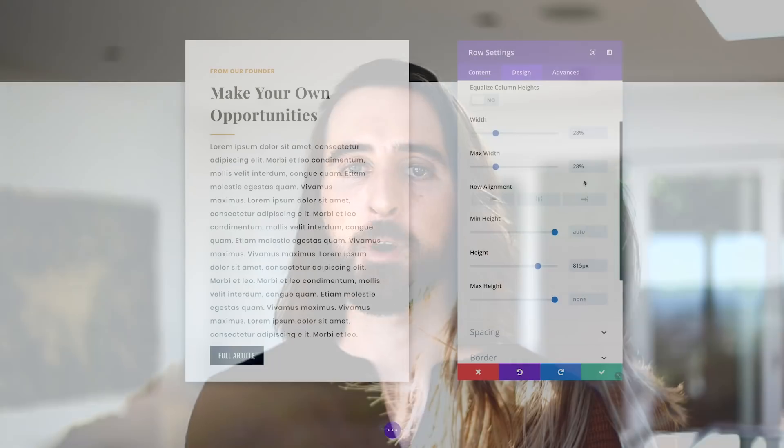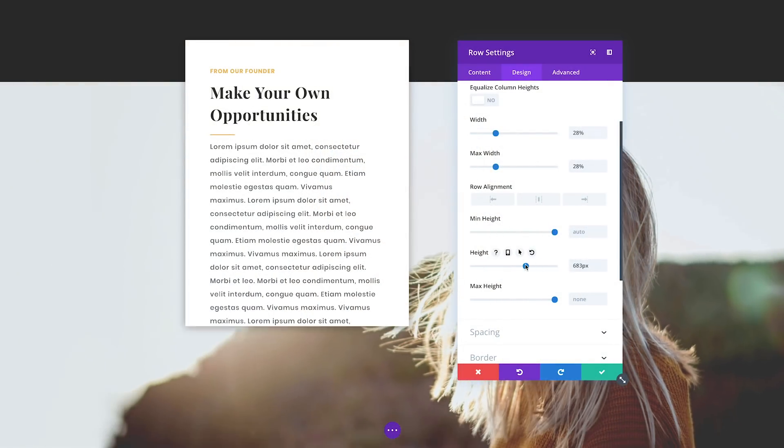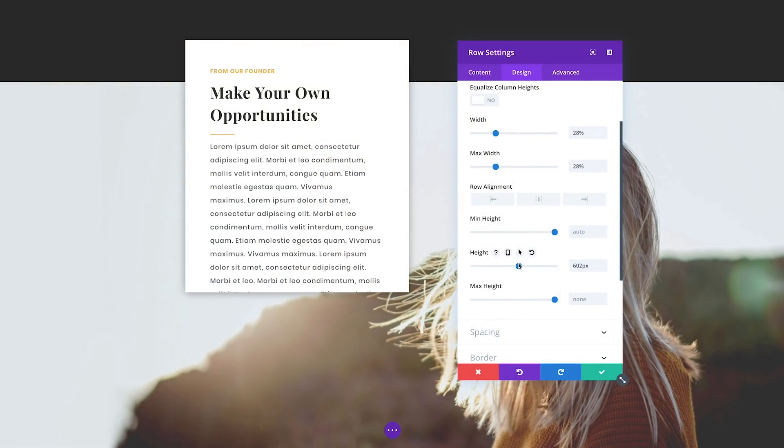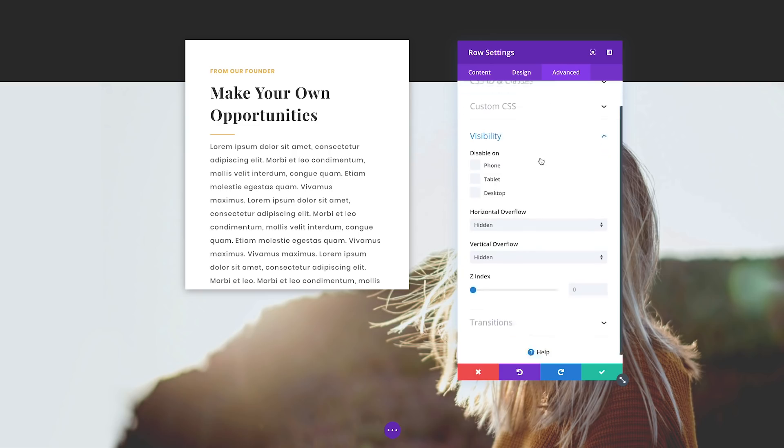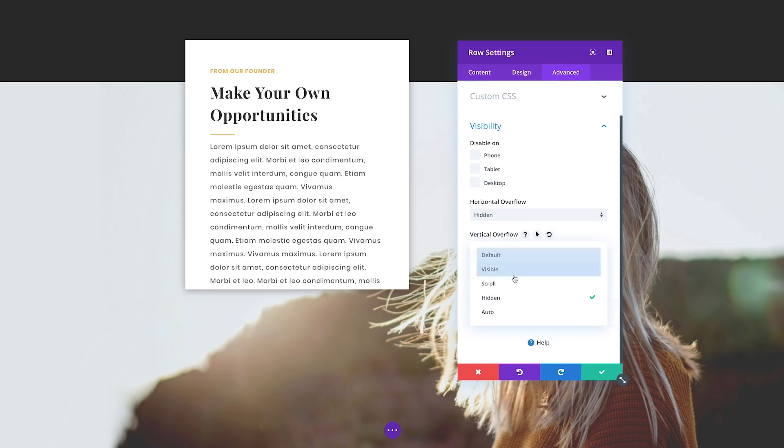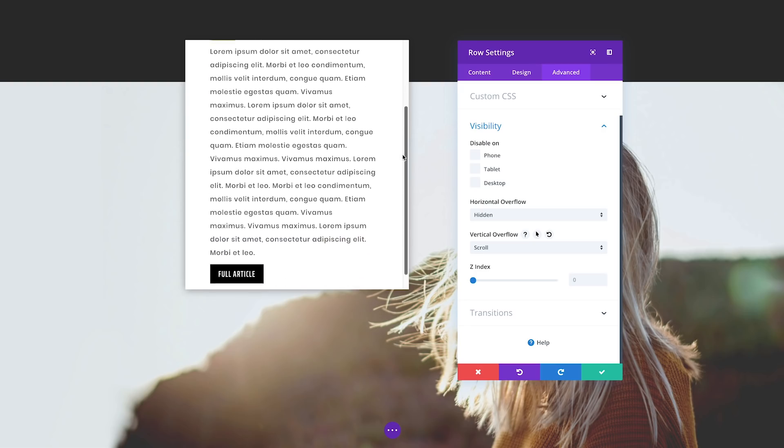You will also find new width, height, max width, and max height settings in the sizing option groups of all Divi elements. These are accompanied by new overflow settings within the visibility option group that can be used to determine the visibility of content that overflows the static widths or heights you set.